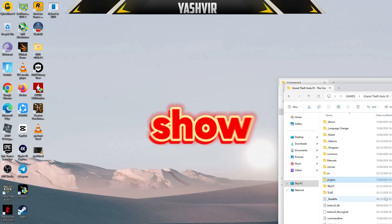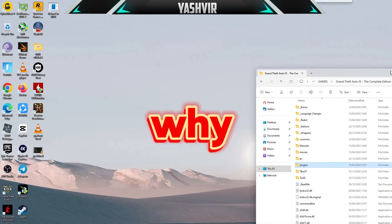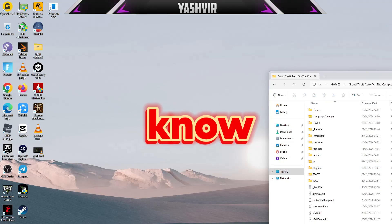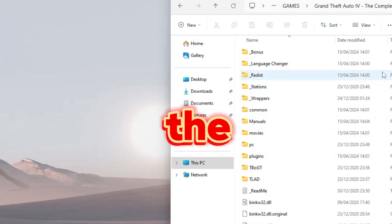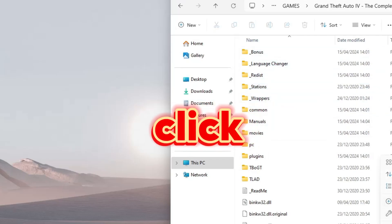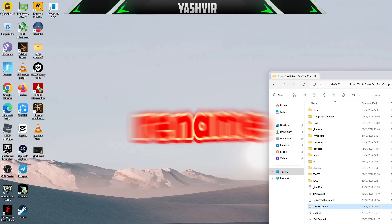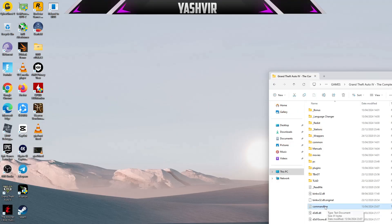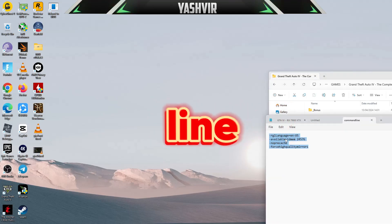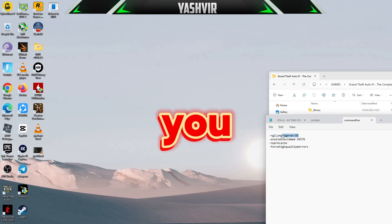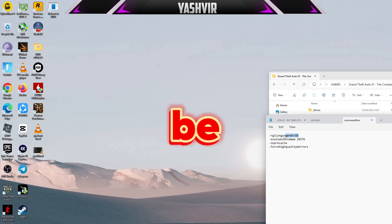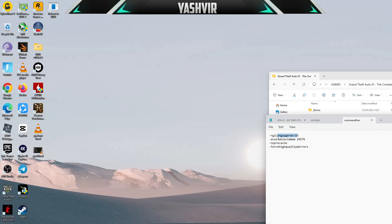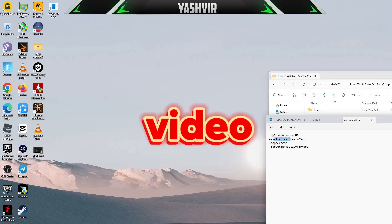I'm also going to show you - in the GTA 4 folder, right click, new text document, and rename it as command line. Inside the command line, type this. If you want the game in English, USA English or whatever, you want to set available video memory.